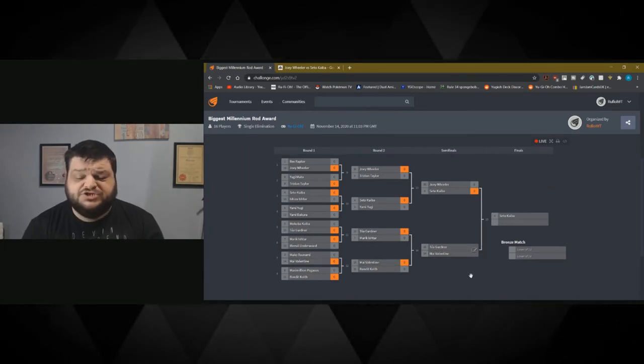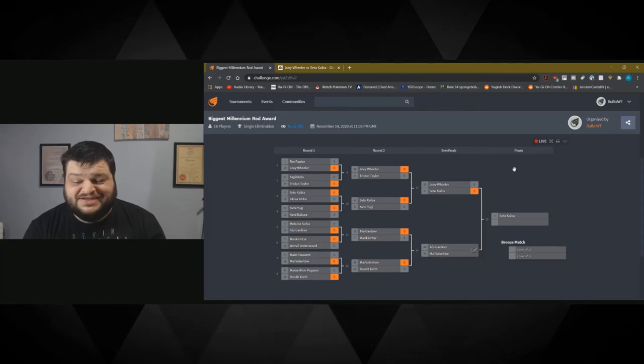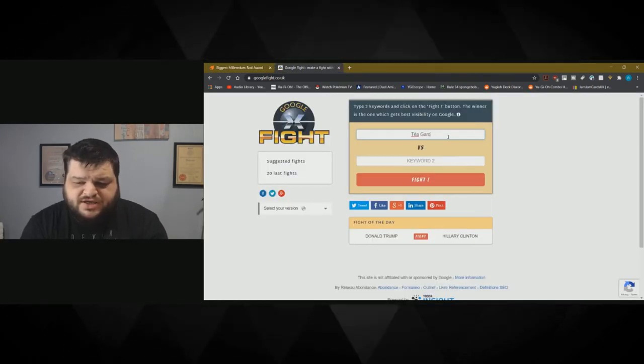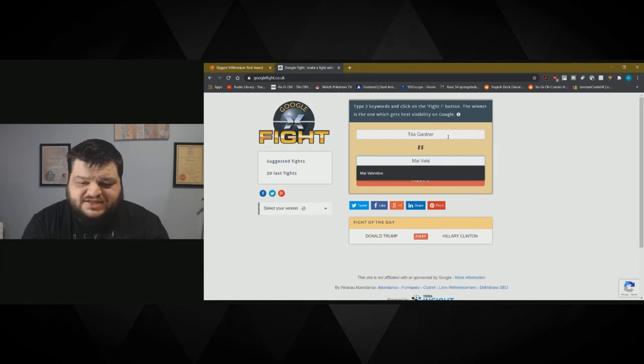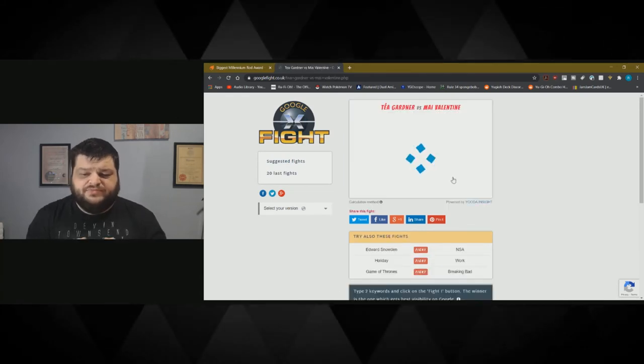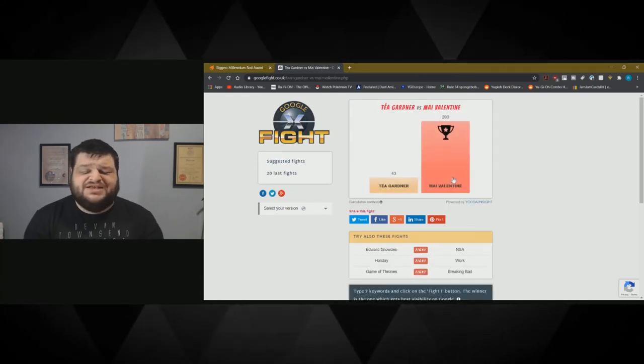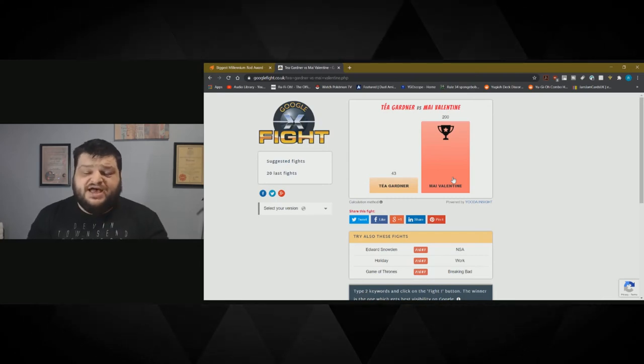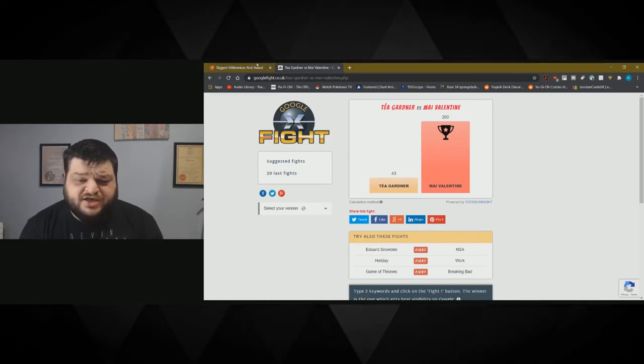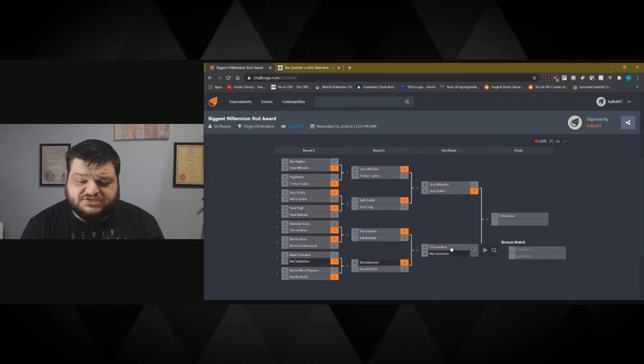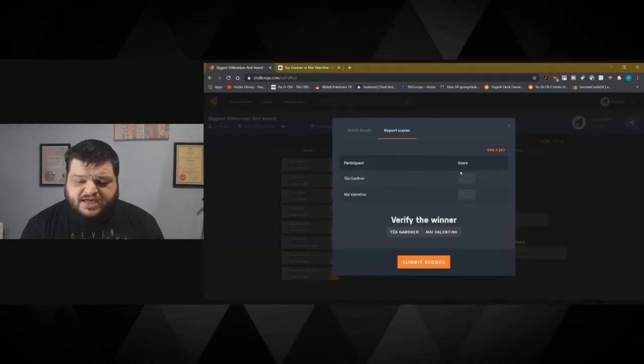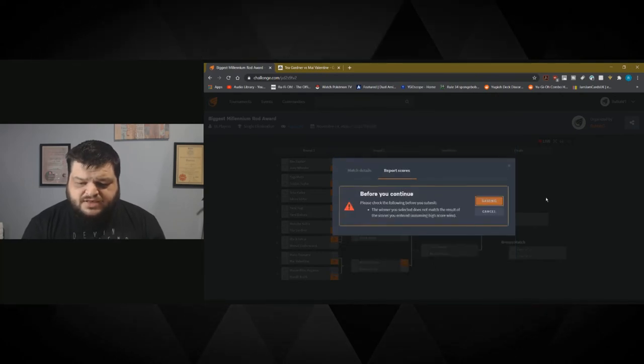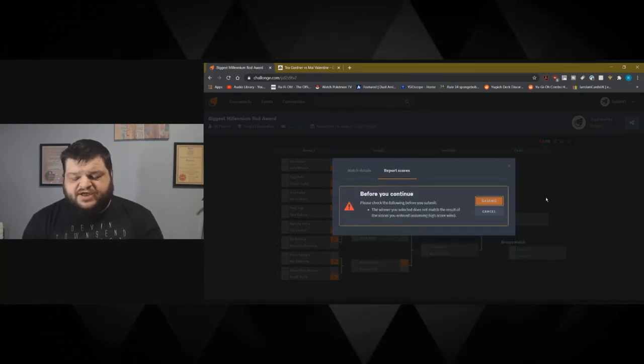And now it's the frigid one against the loose one. Let's see how this one goes. It's the Tea Gardner against Mai Valentine. Let's go. Mai Valentine absolutely smacks the shit out of Taya. Unsurprising really because Taya Gardner is terrible. How she made it this far into the tournament I'll never know. Mai Valentine goes through and we are down to our final.